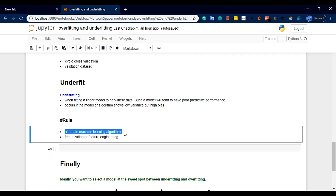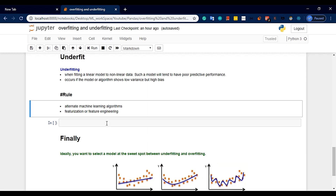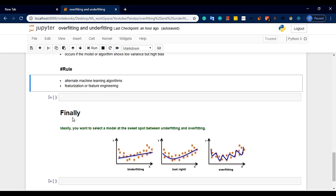We need to explore the data, fix feature engineering, and increase the model performance. Finally, the model should not be over-fit or under-fit — it should be in the middle: a balanced model.